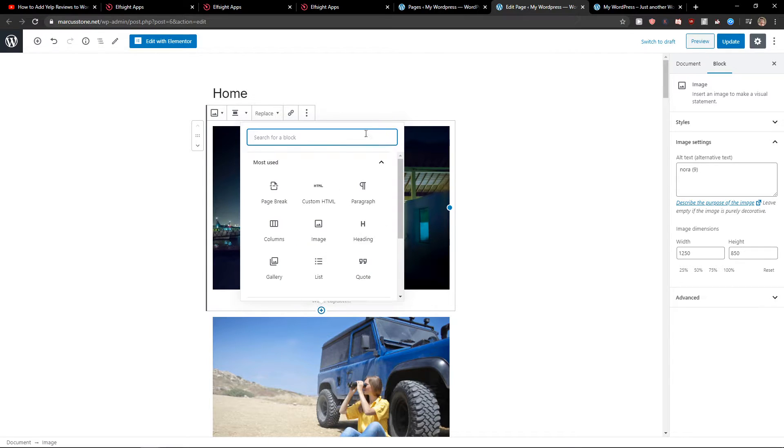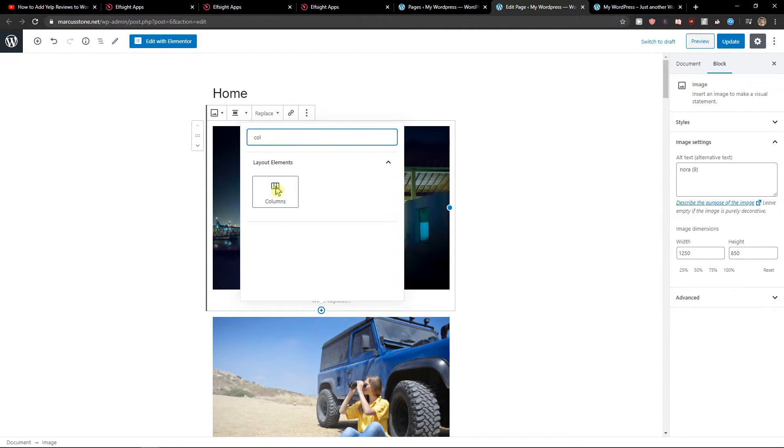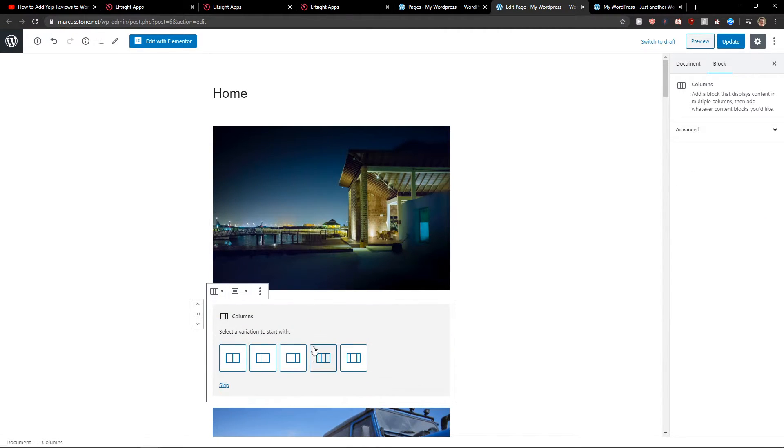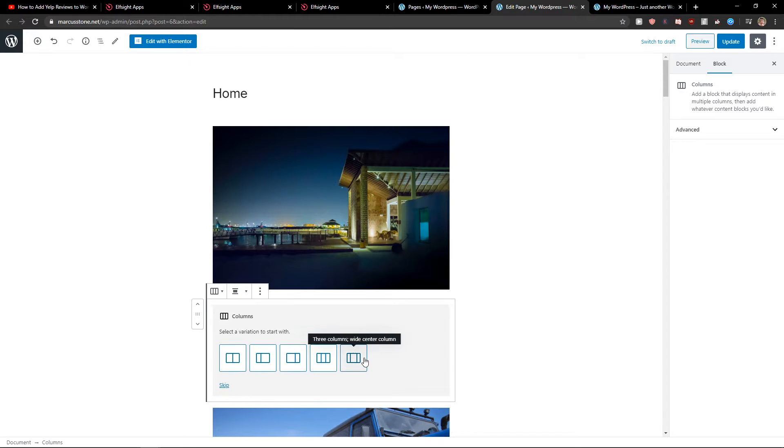So you want to create a column. Click columns and you want to choose the three columns equal split or wide center.